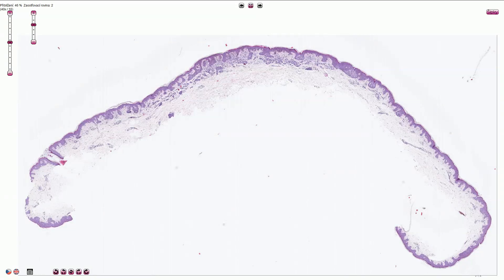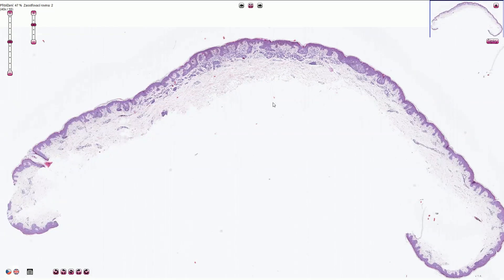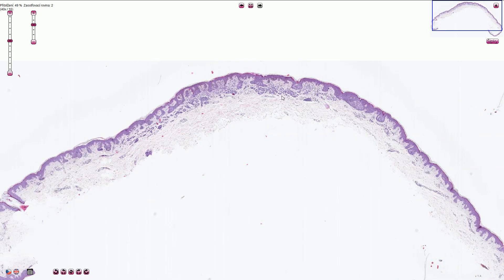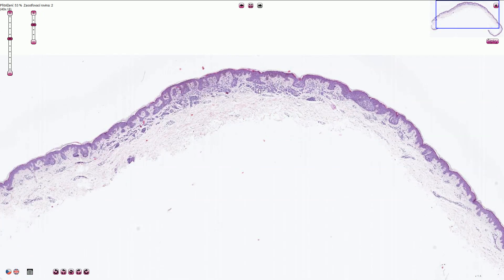A common acquired benign melanocytic nevus is a skin lesion composed of bland, normal-looking melanocytes. Some melanocytic nevi are composed only of junctional nests or a junctional component — in that case we call them junctional nevi. Sometimes we can see a junctional component together with intradermal melanocytes, as in this case — this is a compound nevus. If we can identify only intradermal melanocytes, we call them intradermal nevi.